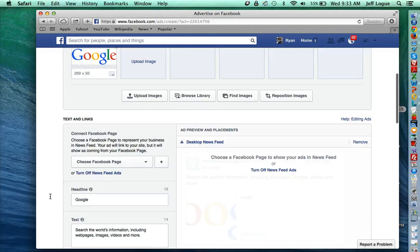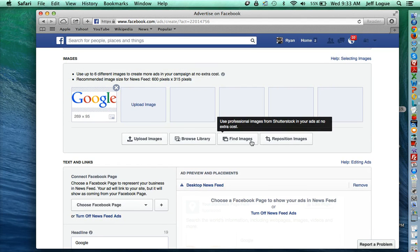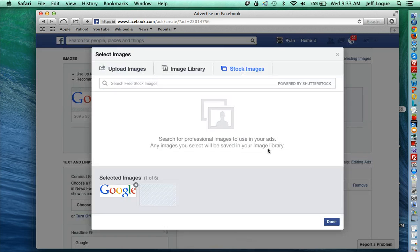So when you go to upload images here, actually you can just do it right from here, find images and select that.